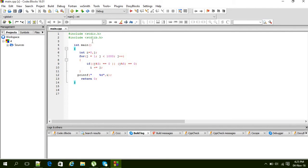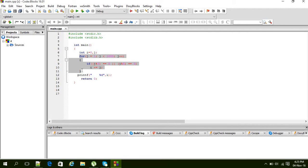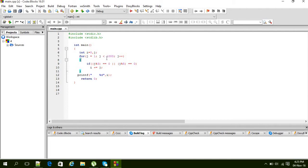First, header files and two variables are there: i and j. I used a for loop—you can use any loop if you want, it's up to you. So j starts from 1 to less than 1000.